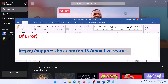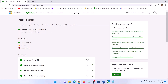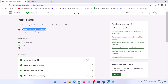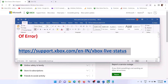First of all, go to the Xbox status link provided in the video description and open it in a browser. This will take you to the Microsoft website to check the Xbox status. If all services are up and running, there are no issues from Microsoft's side. If you see 'Limited' or 'Major Outage,' something is wrong from Microsoft's side — you have to wait for them to fix it. If everything is showing up and running, follow the rest of the steps in this video.